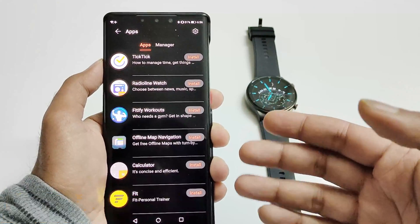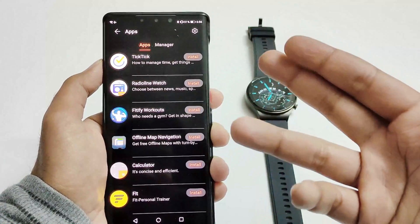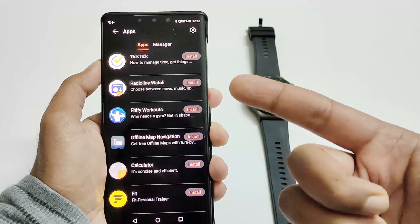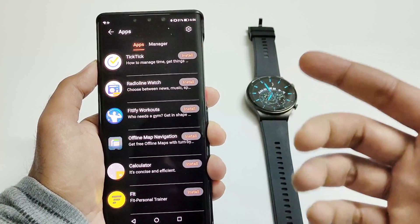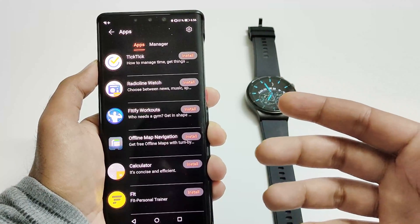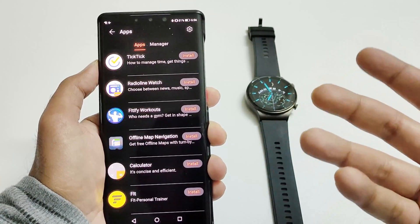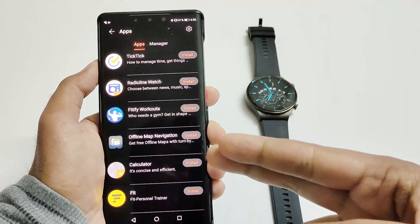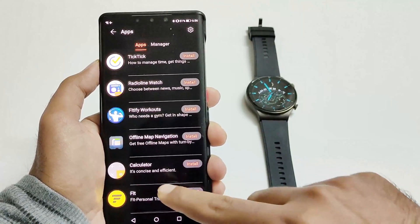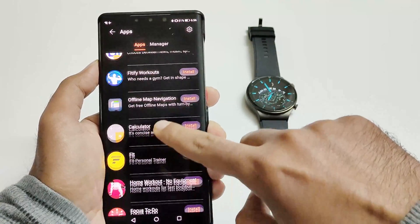There are various kinds of applications available: some productivity-related, some entertainment like Radio Line, TickTick for time management, 55 for fitness and workouts, offline map navigation, and a calculator.